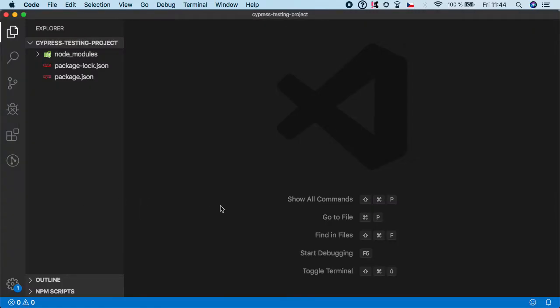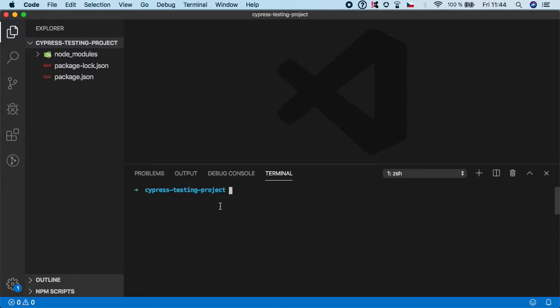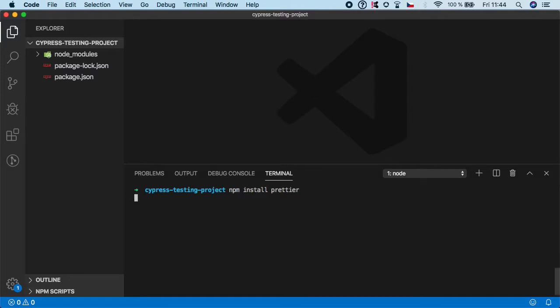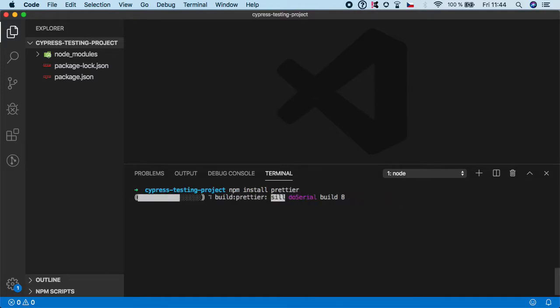So first, let's open a terminal and we need to install the dependency. So npm install Prettier with two t's and hit enter. This one should be pretty fast.